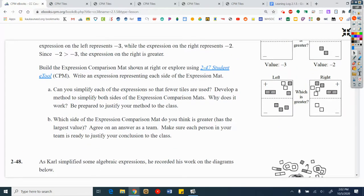Build the expression comparison mat shown at right, or explore using the 2-47 e-tool. Write an expression representing each side of the expression mat. Part A: can you simplify each of the expressions so that fewer tiles are used? Develop a method to simplify both sides of the expression comparison mats. Why does it work? Be prepared to justify your method to the class. Part B: which side of the expression comparison mat is greater — in other words, has the largest value? Agree on an answer as a team. Think back to making zeros, flipping tiles, and removing identical tiles from both sides. That last part is something new we're going to talk about today. Pause the video and try this on your own, then I'll walk you through it.